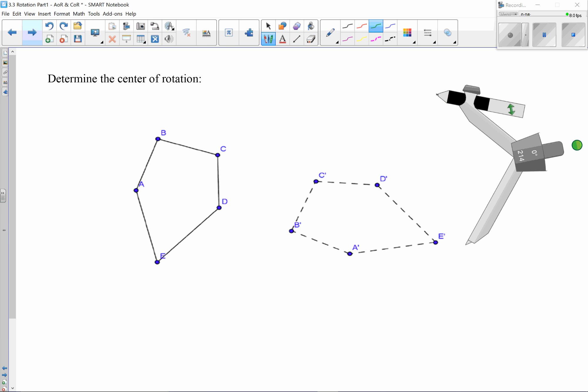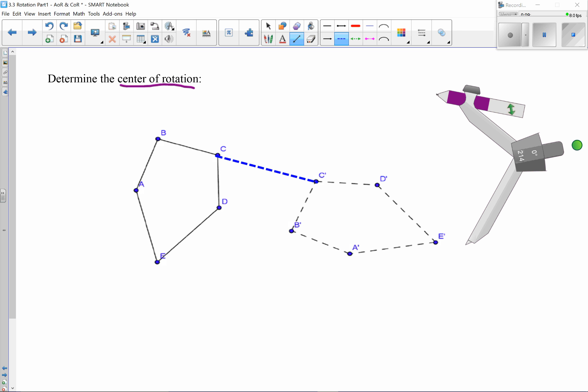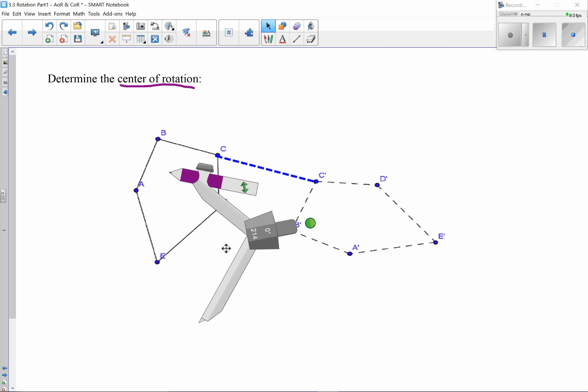Next, we're going to find the center of rotation — that exact point. To do that, first identify corresponding points. I'm going to draw a line between corresponding points C and C', using a dotted line just to indicate the difference. I'm connecting C and C' because they're corresponding. Once we have that, we're going to construct a perpendicular bisector of that line segment.